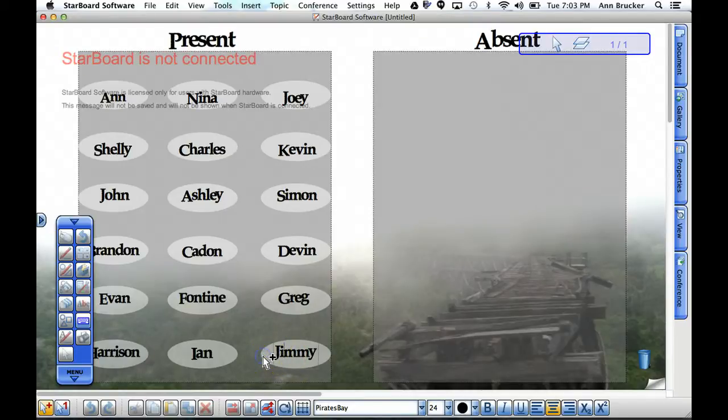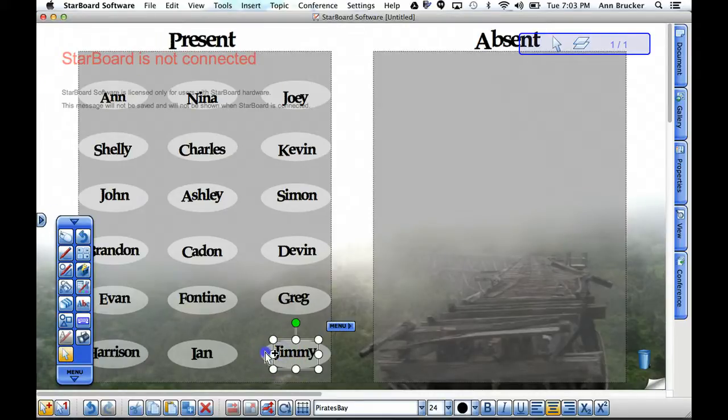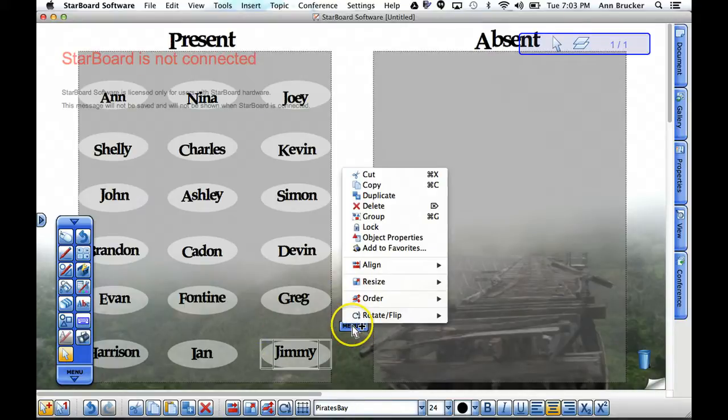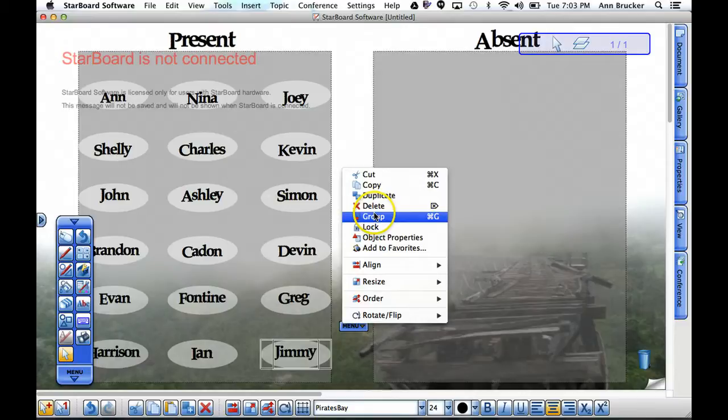I'm going to choose the select tool from the menu again and click on the name and the shape to regroup them. The keyboard shortcut for that is Command G.